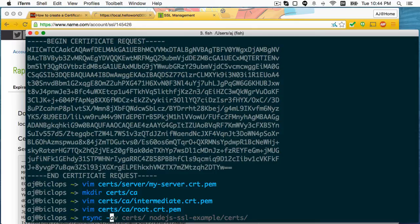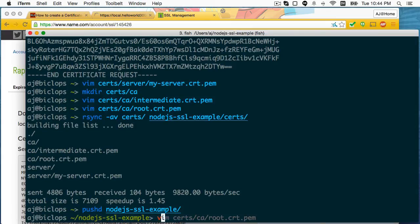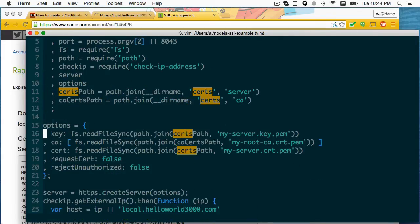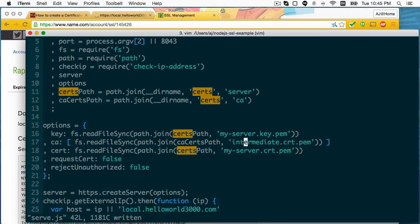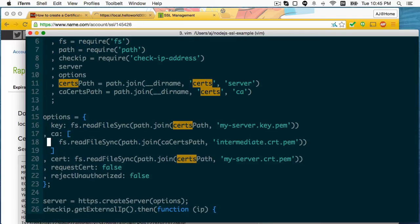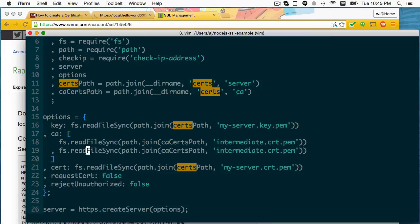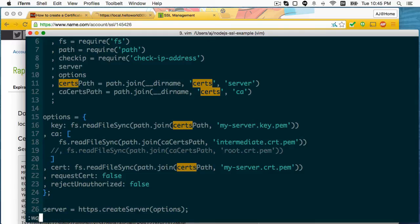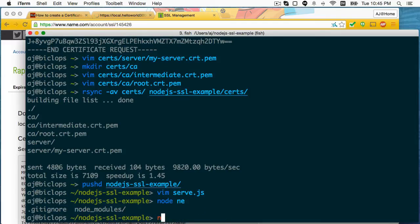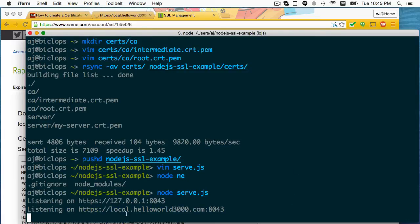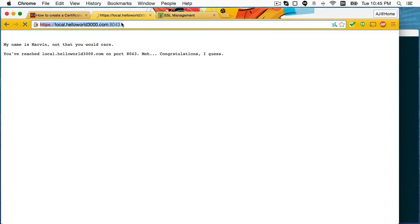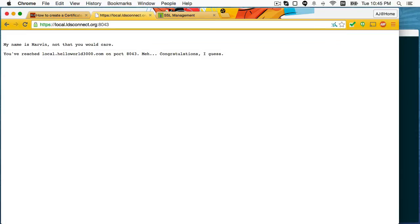So I'm going to, again, copy these into my example directory. And I'm going to modify that server so that I have intermediate here. I'm going to try it with just the intermediate first to see if it works. And then if it doesn't, then I'll go ahead and add the root as well. But my guess is that the browser probably already has the root. And it's just a convenience for various aspects of server programming. So I'm going to comment this one out just to see if the intermediate alone is good enough. And also, instead of accessing it at local.helloworld3000, I'm going to access it at the domain that I actually paid for, which is ldsconnect.org. And then 8043. All right.